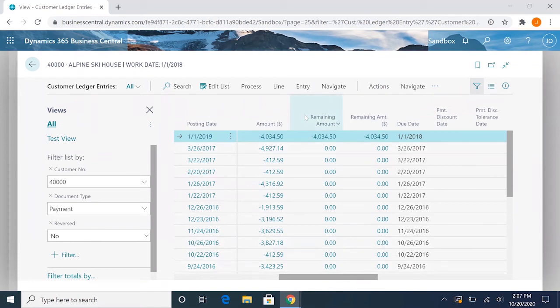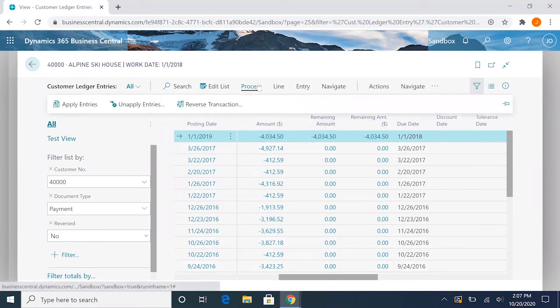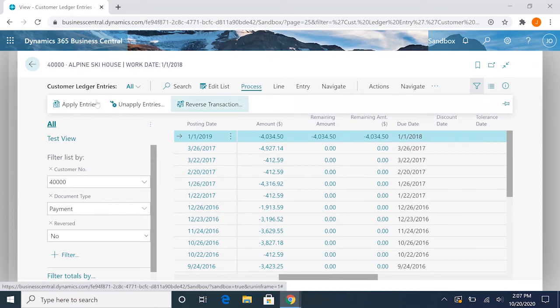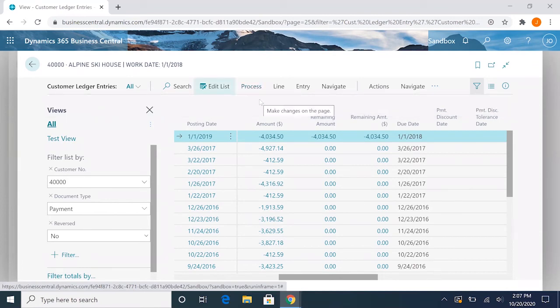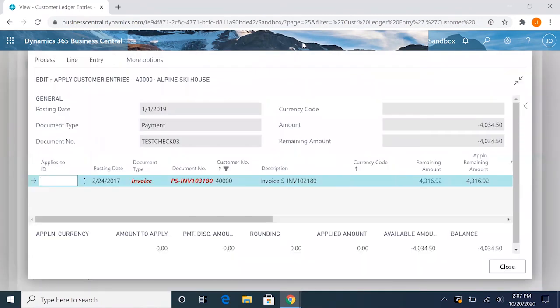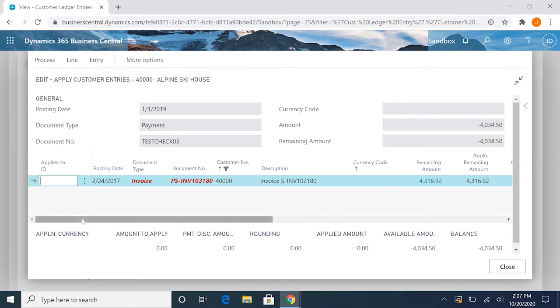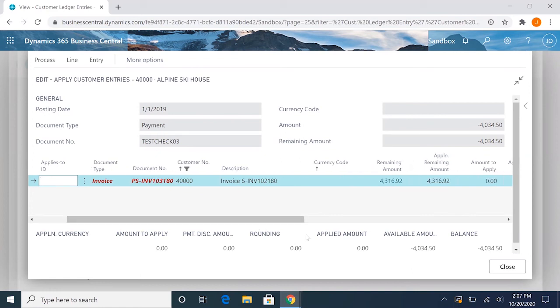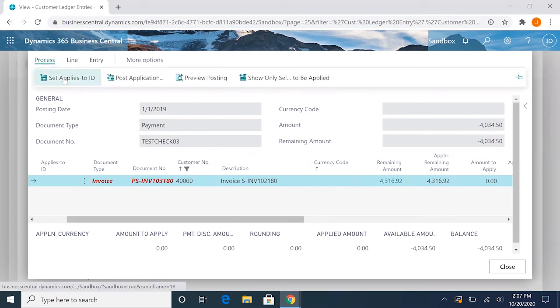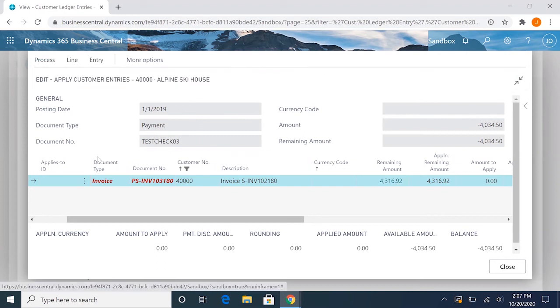And to do that is by going to process apply entries, and it'll pull up all the invoices available for us to apply this to. So it looks like this balance is short the remaining amount. I believe it does include the tax, so if we go ahead and partially apply it, set the applies to ID.